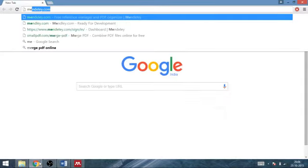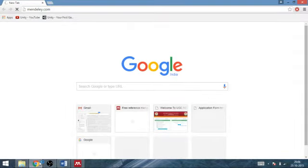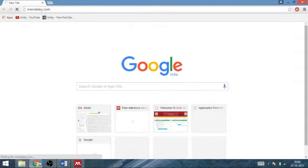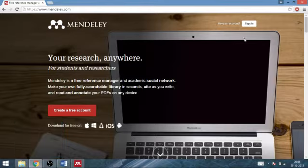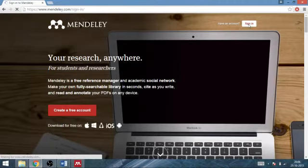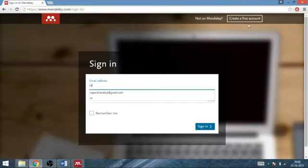Go to the site Mendeley.com. After opening the site, you will be asked to sign in. If you don't have an account then create it, but I already have an account so I am signing in directly.